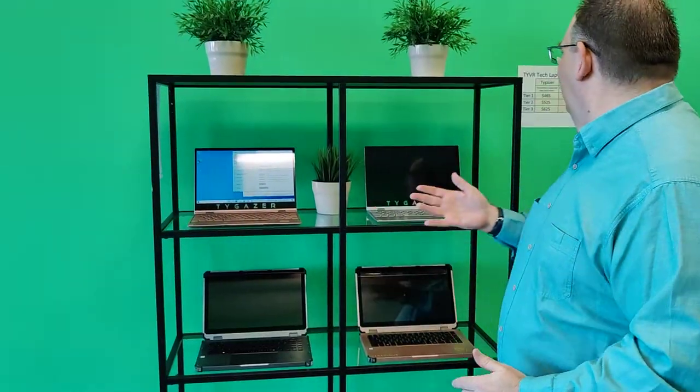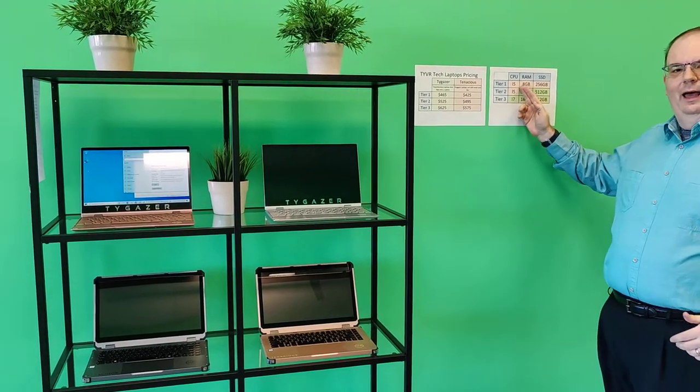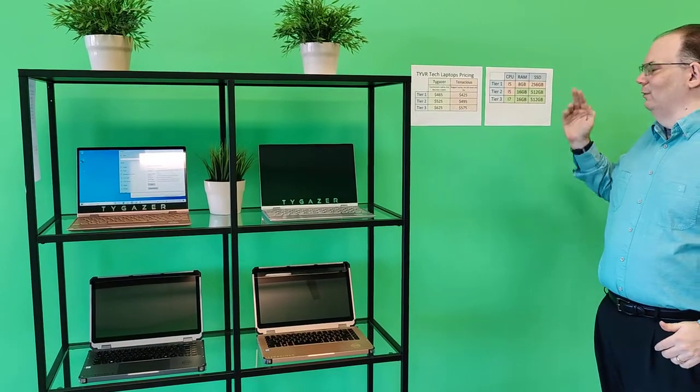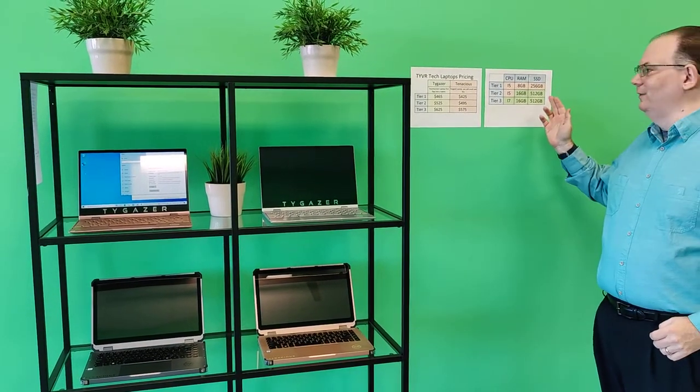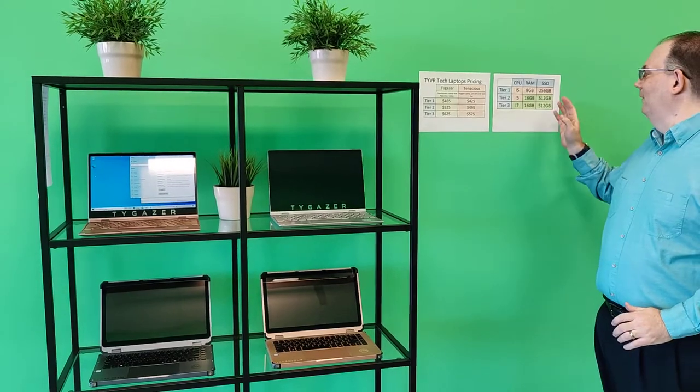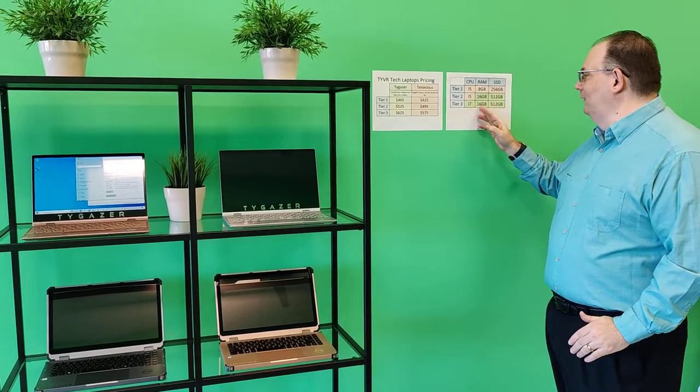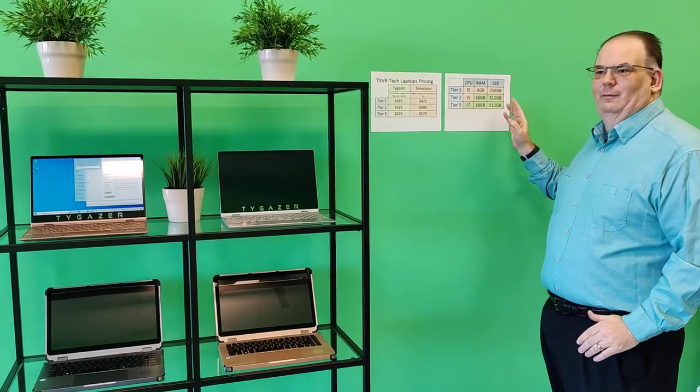The tier levels are right over here. Tier 1 is an i5 with 8GB of RAM and a 256 SSD. Tier 2 is an i5 but has an upgraded 16GB of RAM and a 512GB SSD. Tier 3 also has an upgraded i7 processor, 16GB of RAM and a 512GB SSD.